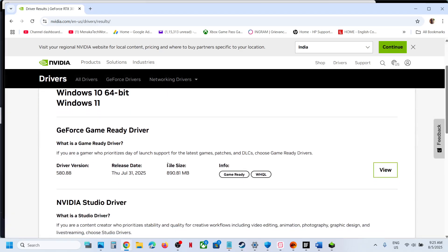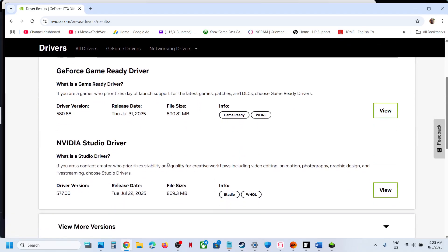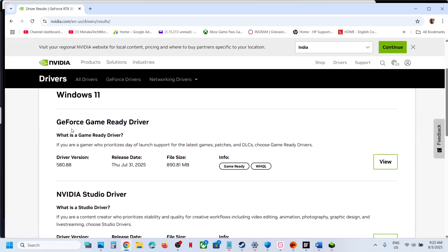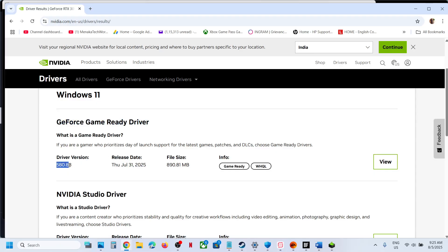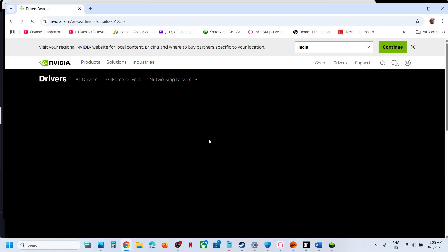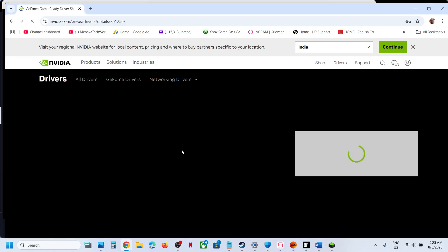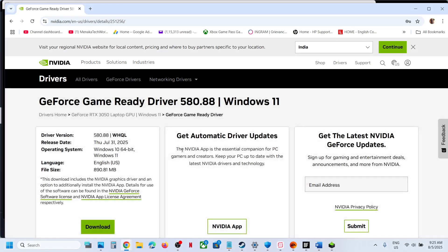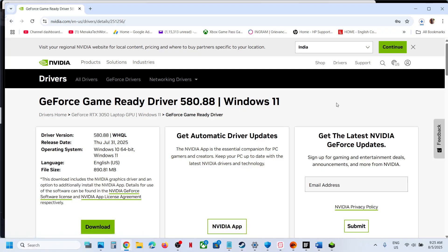Now on this page, the latest graphic card driver will be at the top. Here you can see GeForce Game Ready Driver, the latest one is 580.8. So whichever is the latest, you click on View and then click on Download over here.